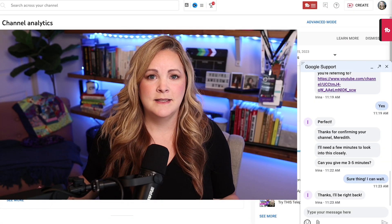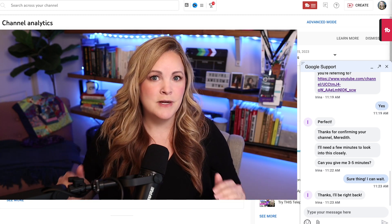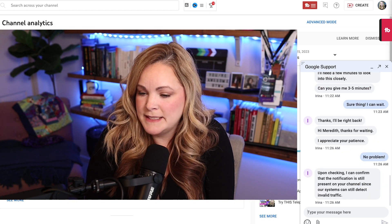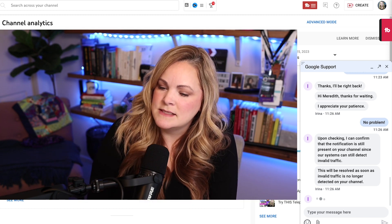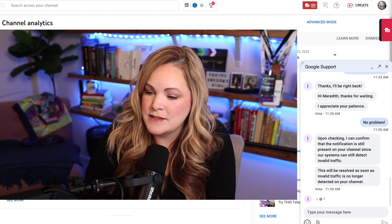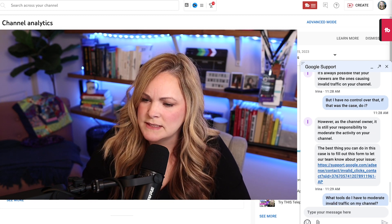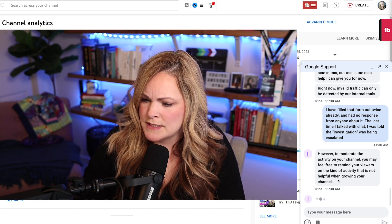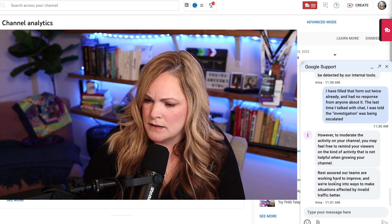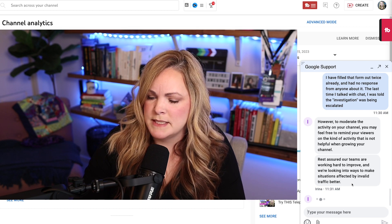If your system is so advanced and sensitive that it can detect invalid traffic, why can't you stop it? Why can't you detect the IP address it's coming from and block it? You created this — how do you not have the tools to stop it? Now Irene from support is telling me: 'I can confirm the notification is still there on your channel because our systems can still detect invalid traffic. This will be resolved as soon as invalid traffic is no longer detected. It's your responsibility to moderate the activity on your channel.' The traffic is coming from YouTube. YouTube is YouTubing and then red-flagging me for YouTubing.